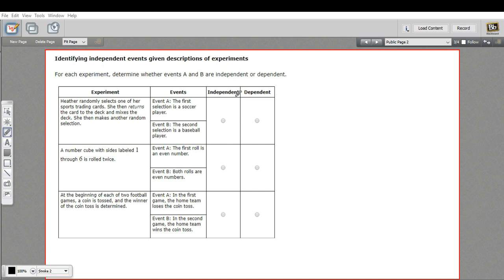But if you have a situation where you pull a card from a deck and it's an ace, if you don't put that ace back in and shuffle it, the next time you pull you have a lesser chance of getting an ace because there's one fewer ace in that deck. So if you pull out an ace and then you want to know the probability of pulling out another ace, those two events are dependent on each other. One changes the other.